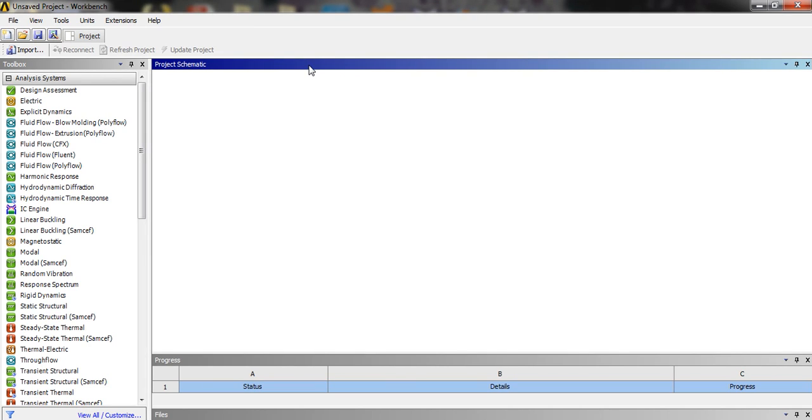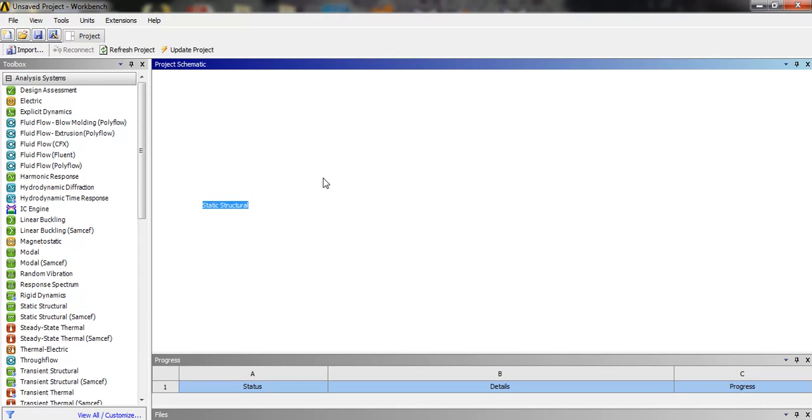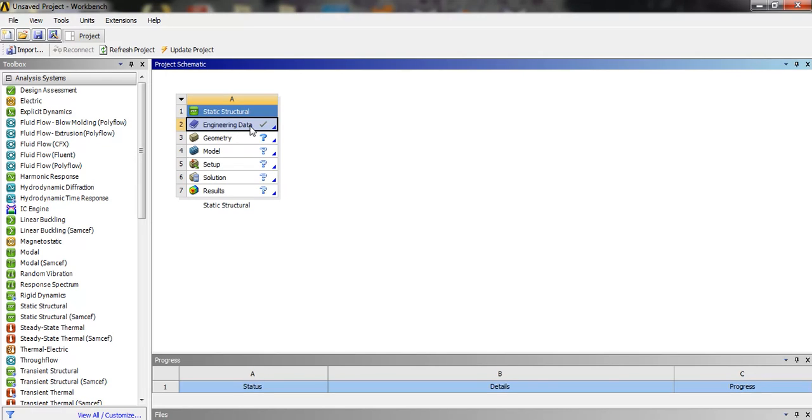Hello guys, in this video tutorial we are going to do the analysis of gear. So first we have to click in static structure. The material selected by default is structural steel. We can change it by engineering data, but now we are going to leave it as it is.